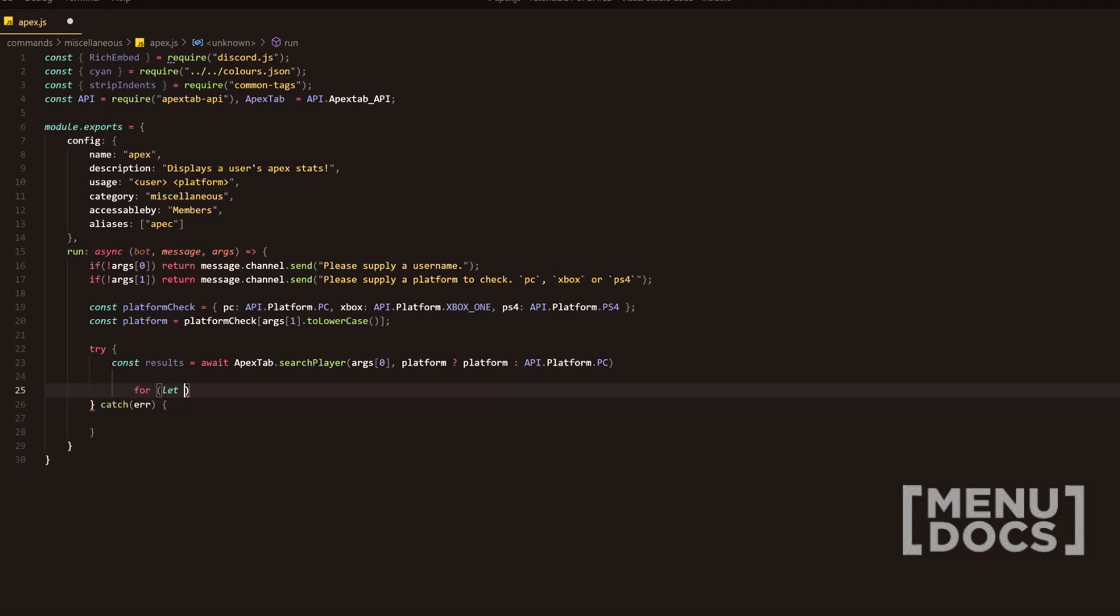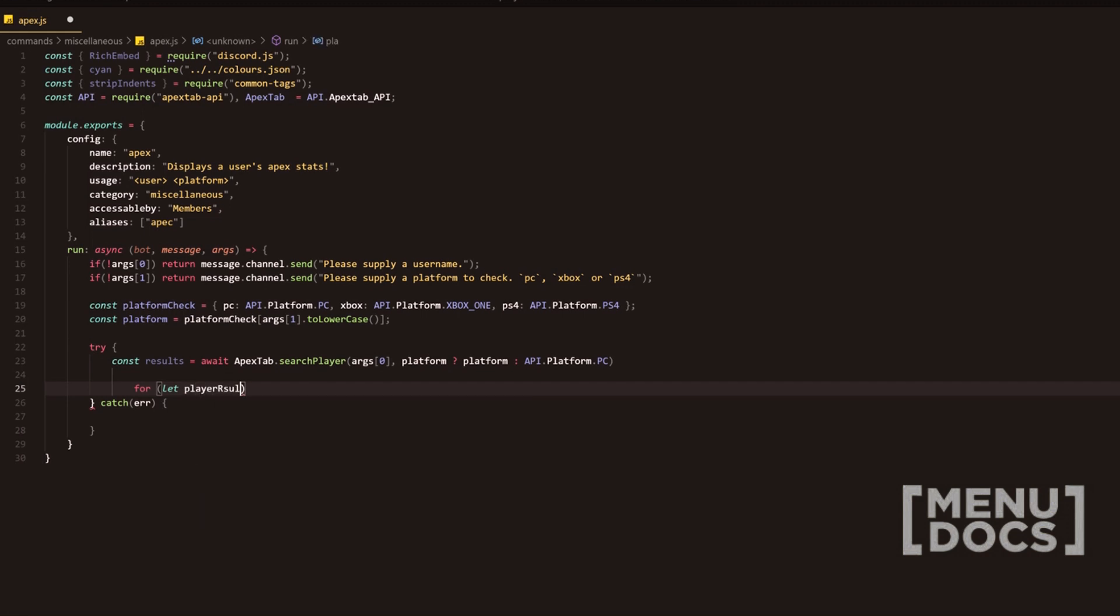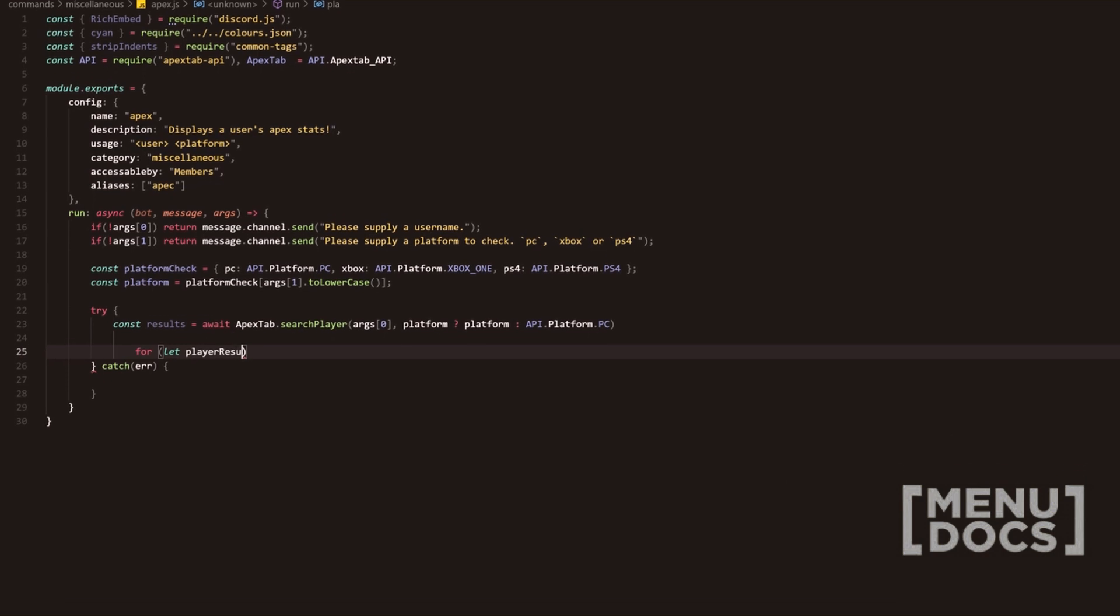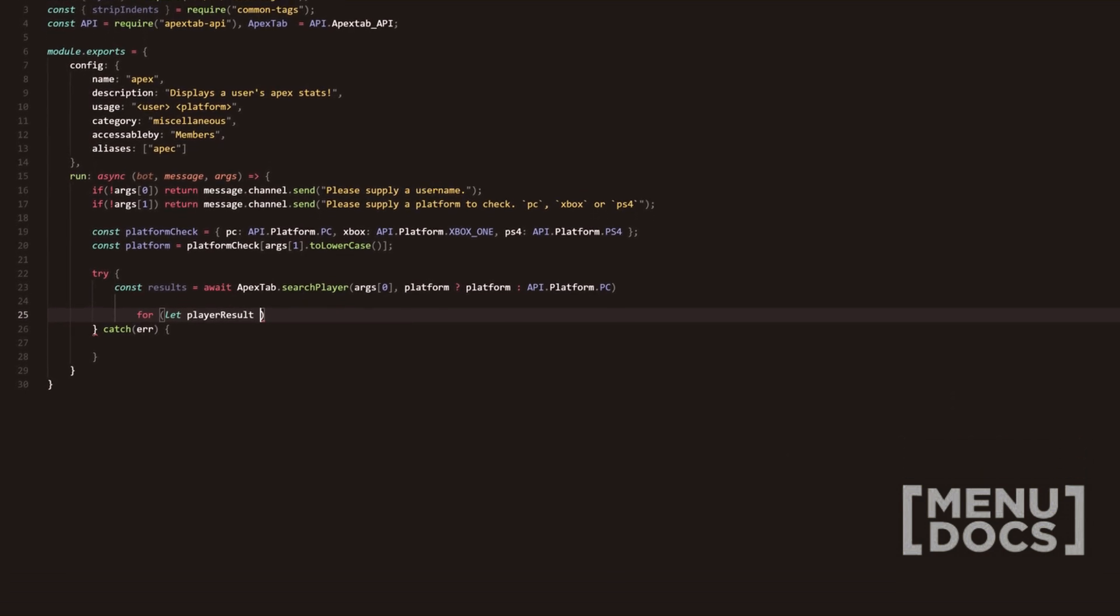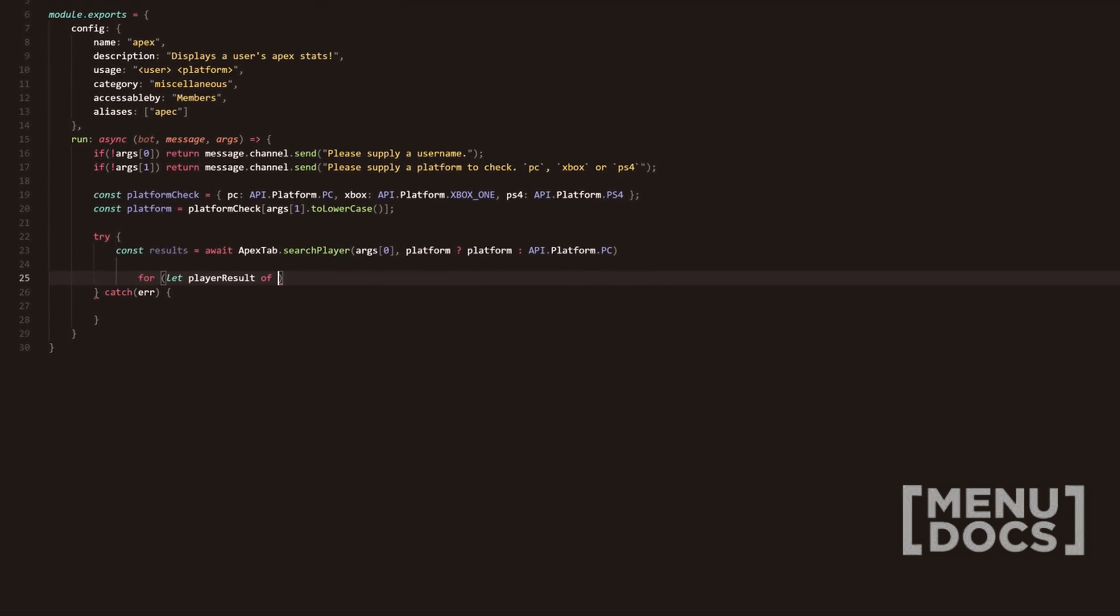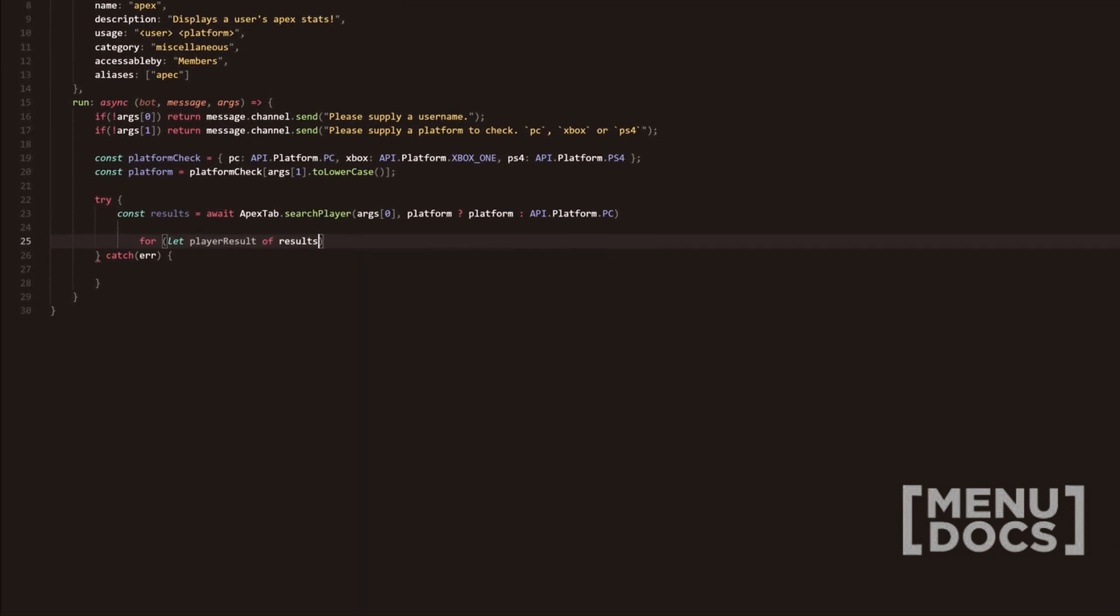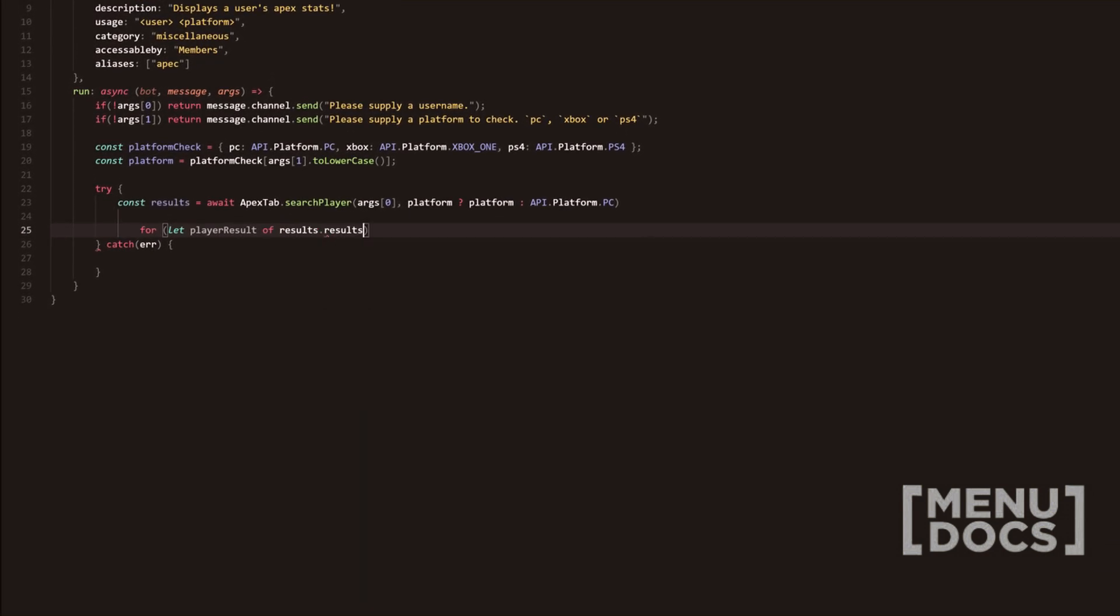We're going to do a for loop and then we're going to do player, player result, result of results dot results. And then we're going to open our brackets here.